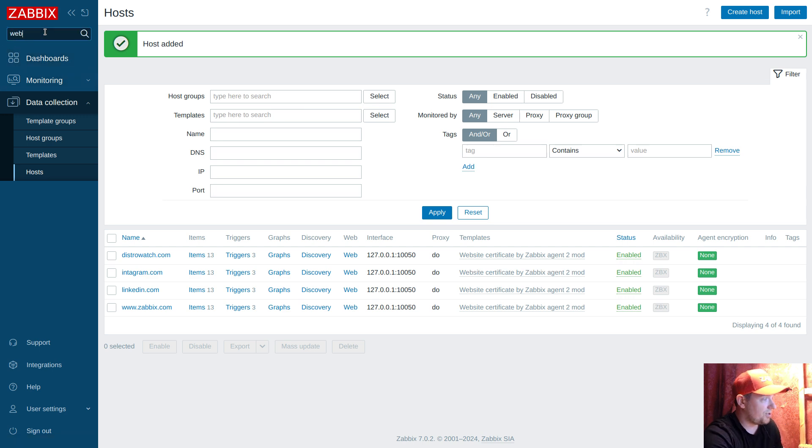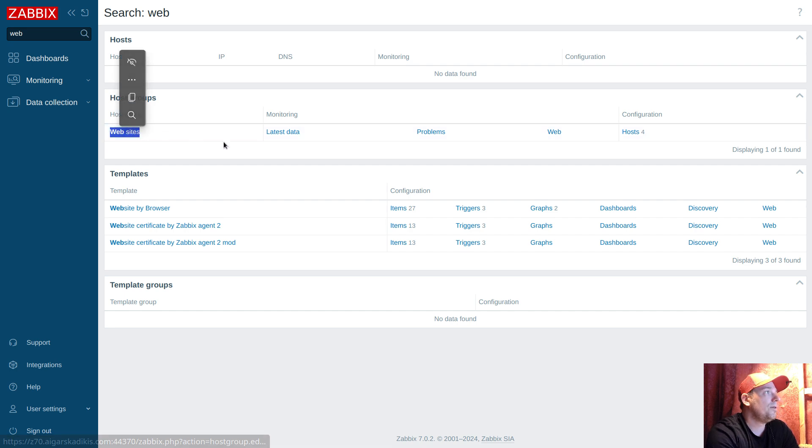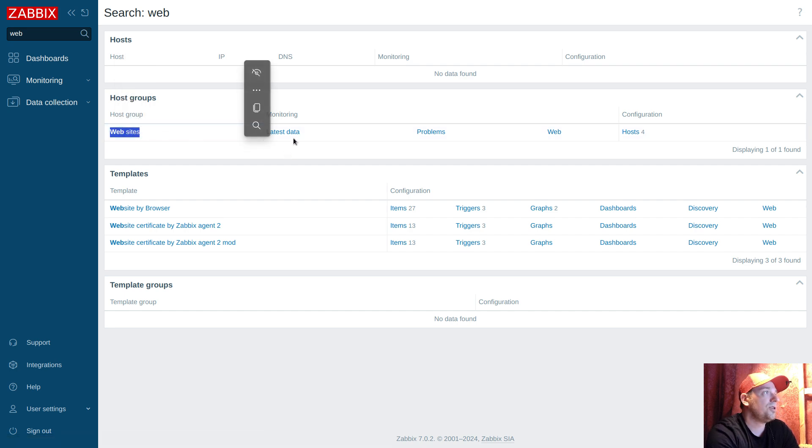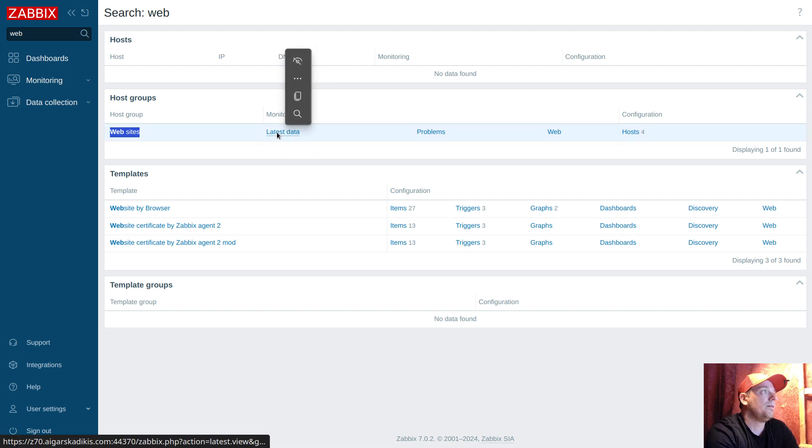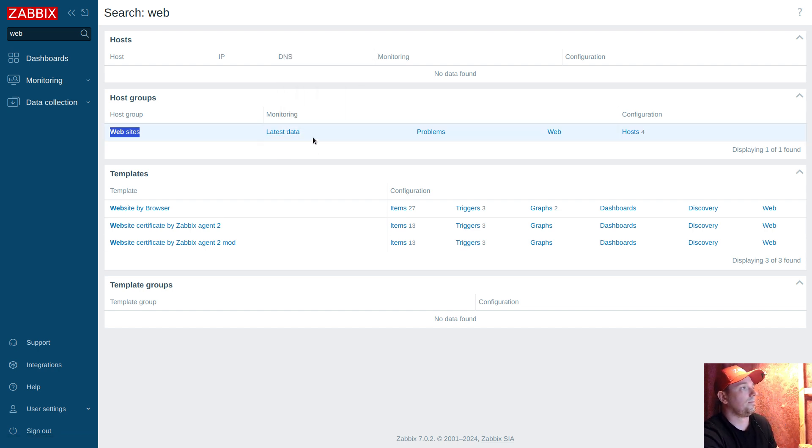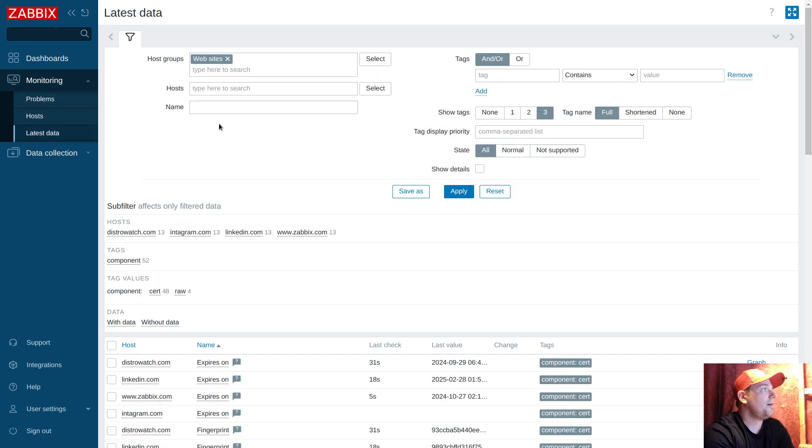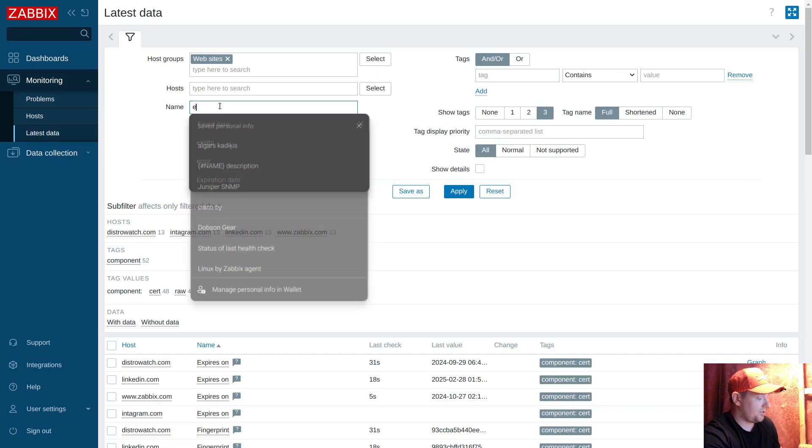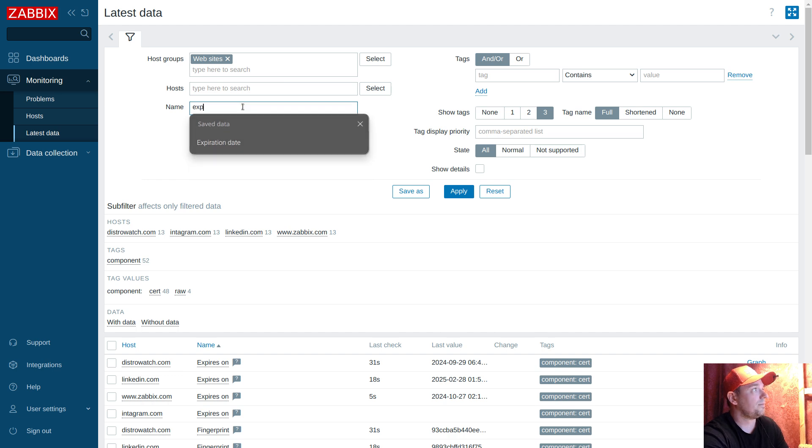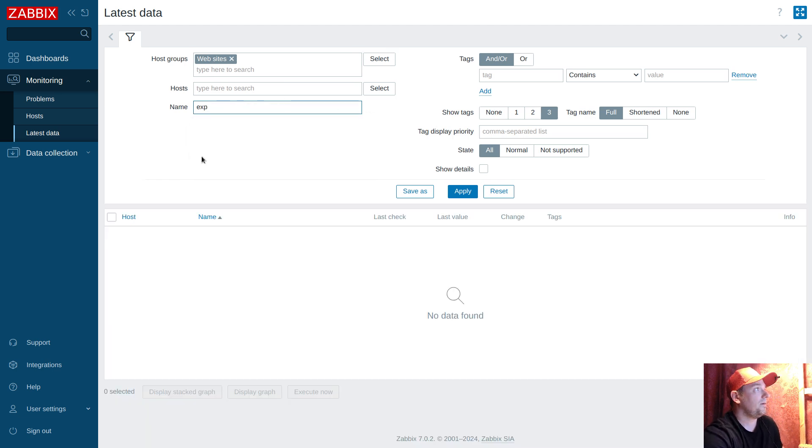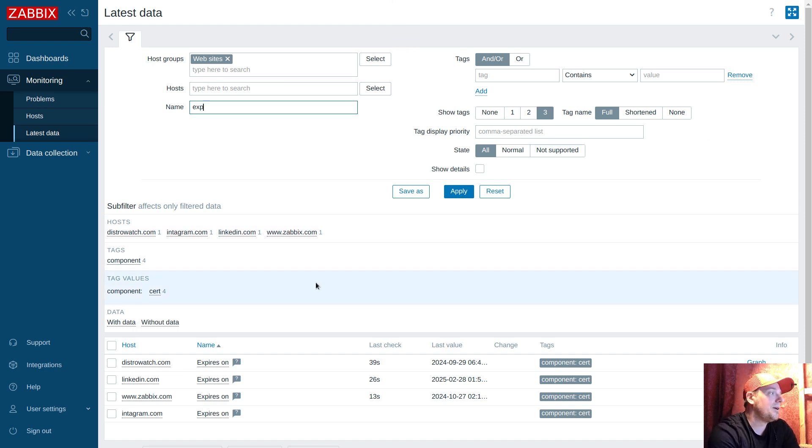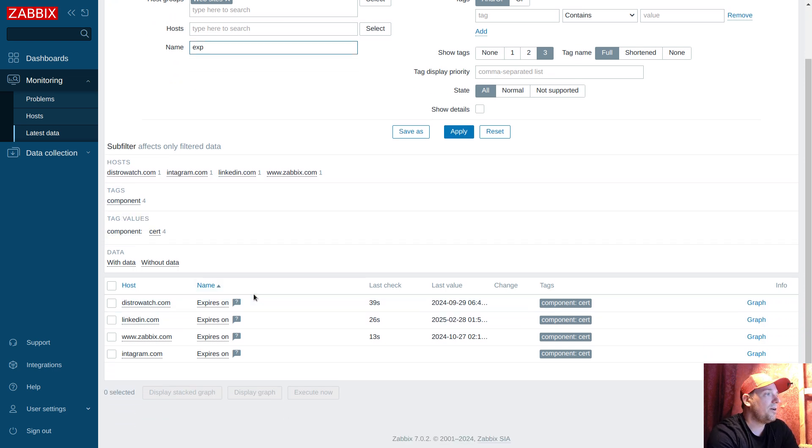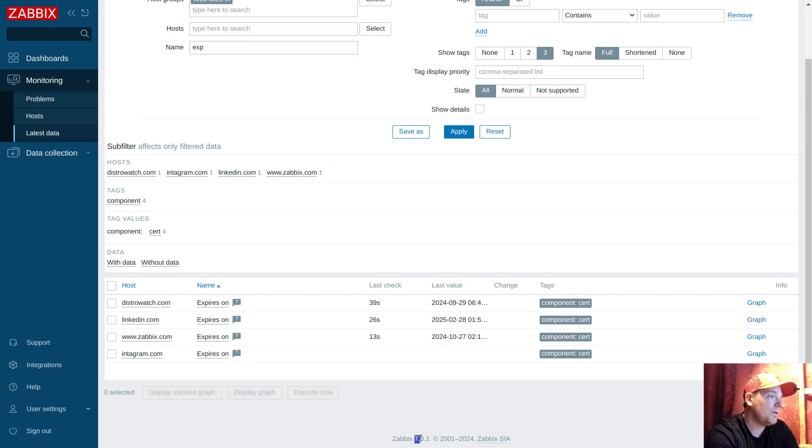The result: it's running this modified template. If I go to search, type here 'web' and enter, I have the dedicated host group where all those four hosts are inside. Latest data - I can search 'expire' and enter.